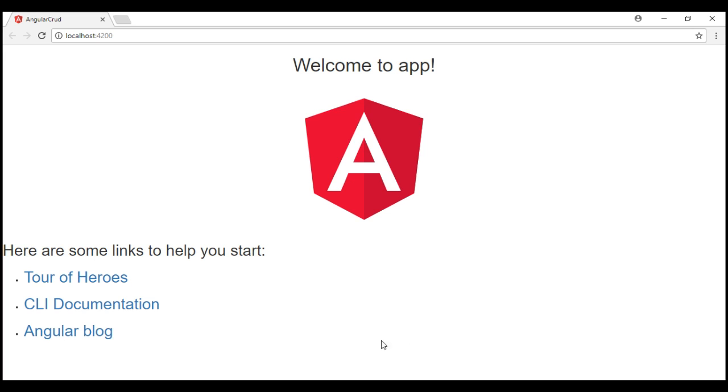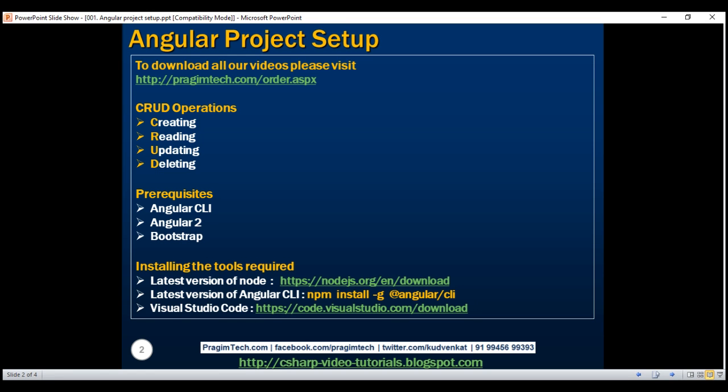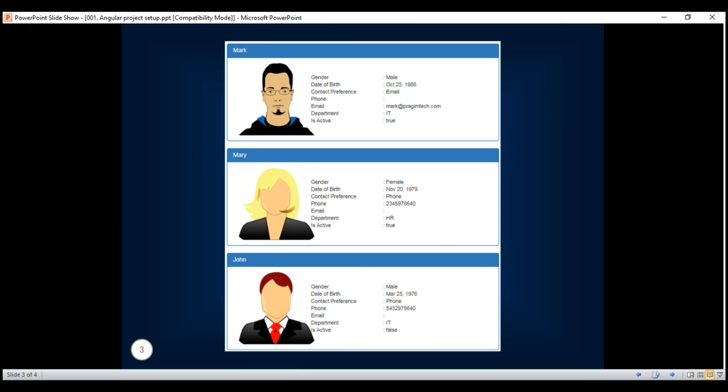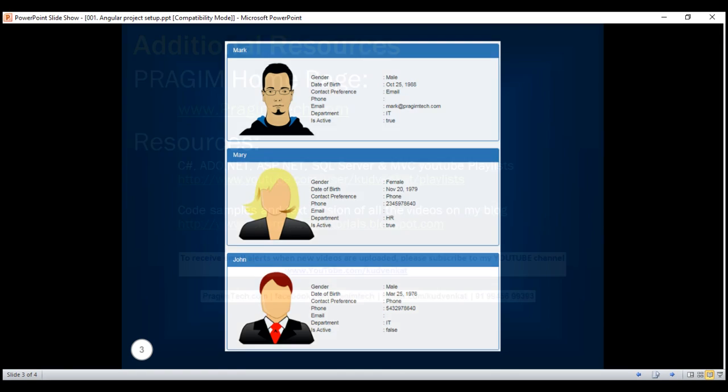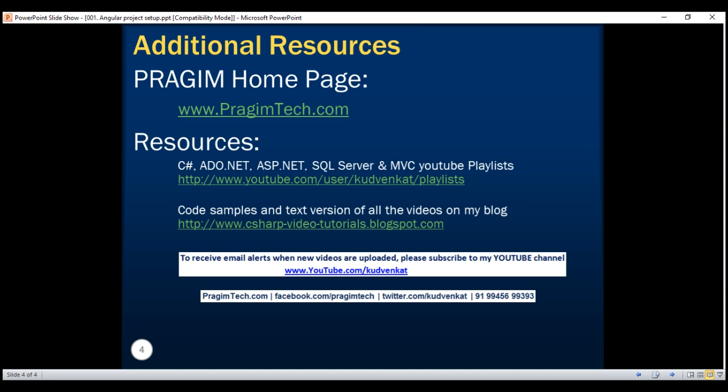Here is what we want to do in our next video. We want to retrieve and display employee details along with the photo as you can see right here. So, within a panel, in the panel header, we want to display the employee name, the photo right here, and then the rest of the employee details like gender, date of birth, contact preference, etc. So, in our next video, we'll discuss how to perform the read operation and in the videos after that, we'll discuss the rest of the CRUD operations - that is creating, updating, and deleting employees. So, please stay tuned. Thank you for listening and have a great day. I'll see you next time, stay tuned. Bye.